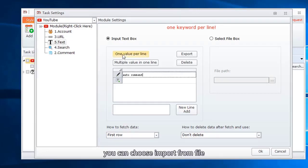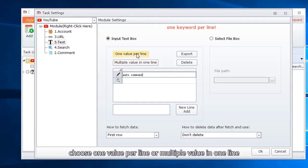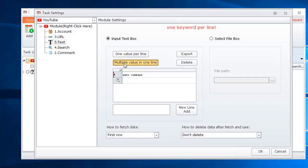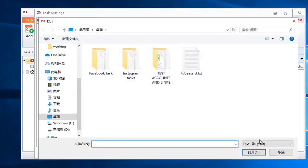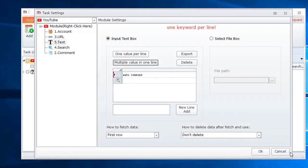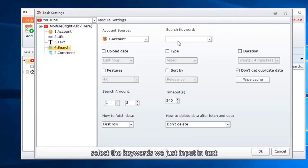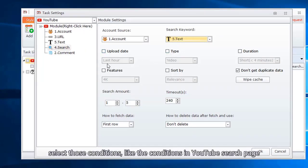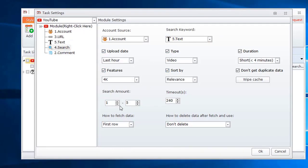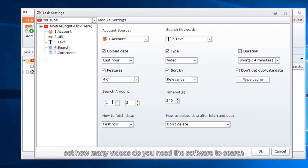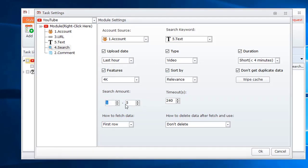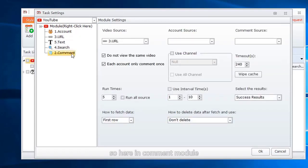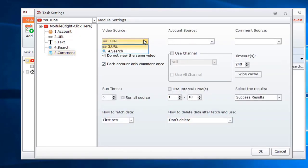So we need to add a text module to input keyword. You can choose import from file. Choose one value per line or multiple value in one line. Select the keywords we just input in text. Select those conditions, like the conditions in YouTube search page. Set how many videos you need the software to search. So here in comment module, we can choose the search module as the video source.